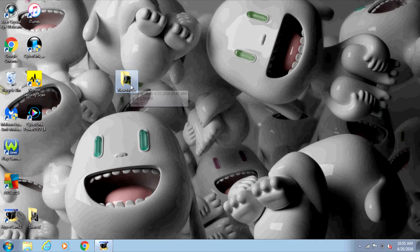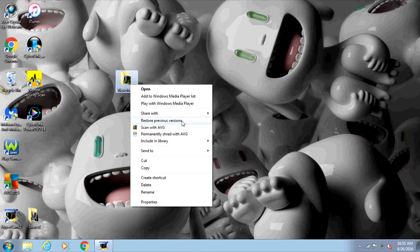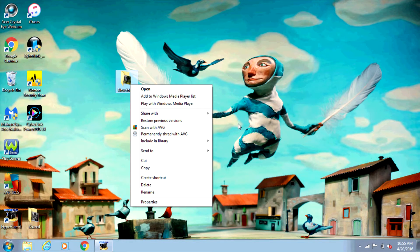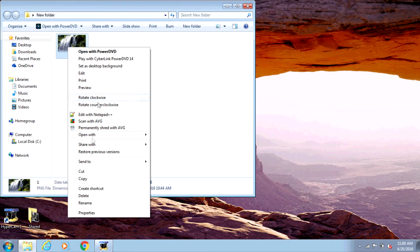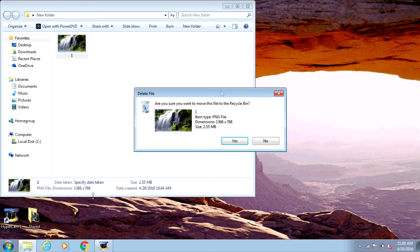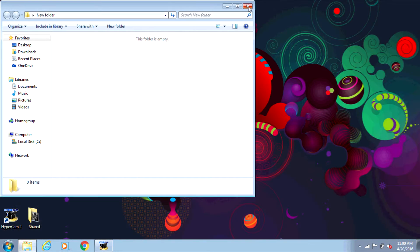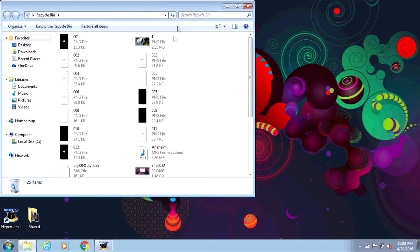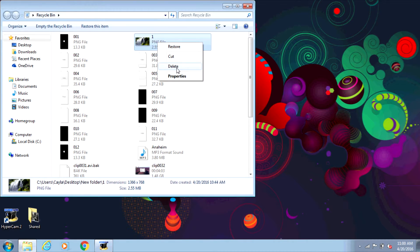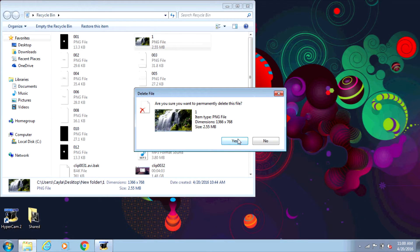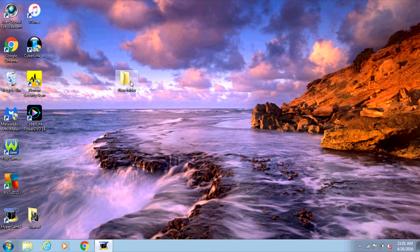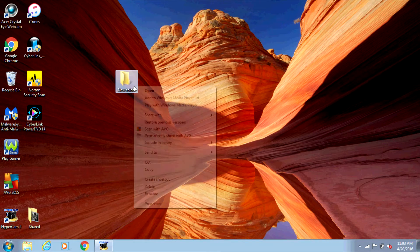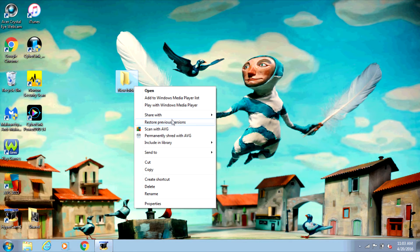Now if you right-click on the folder, you should see the option for Restore Previous Versions. Now I'm going to delete the contents of the folder. I'm going to go to the recycle bin and delete it from there as well. Now that it's completely deleted from my computer, I'm going to go back to the folder, right-click on it, and select Restore Previous Versions.